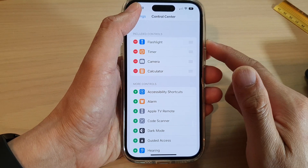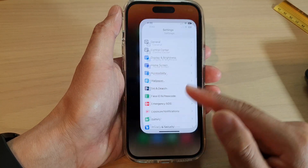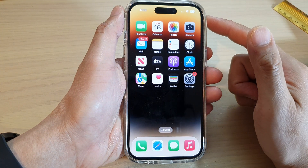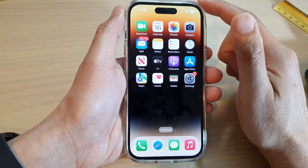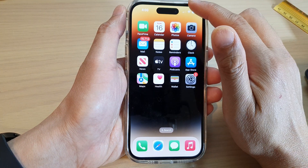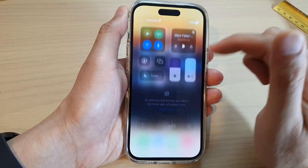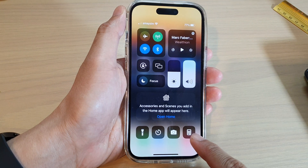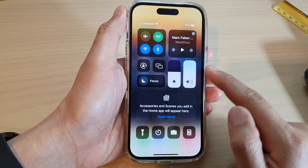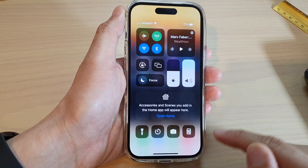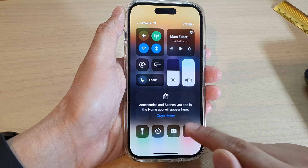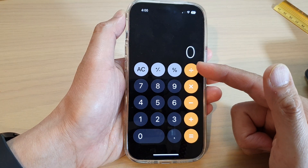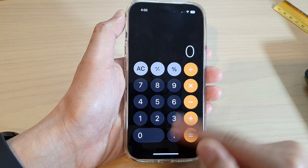Now tap the back key or swipe up to go back to the home screen. When you pull down the Control Center, you'll notice the calculator shortcut has been added back, and tapping on it will quickly open the calculator app.